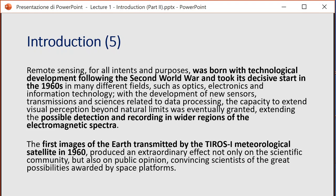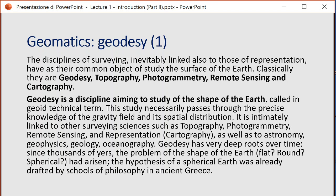These first acquisitions convinced scientists of the great possibilities awarded by spatial platforms. Before starting with the definition of remote sensing, we need to introduce a general concept related to what we intend as geomatics. I want to introduce here different disciplines of geomatics that are part of this course, at least in a narrative way, because we will mention these disciplines in order to solve some problems. Then we will talk essentially of remote sensing.